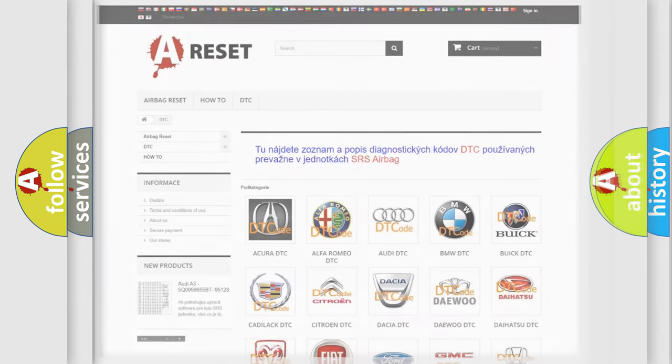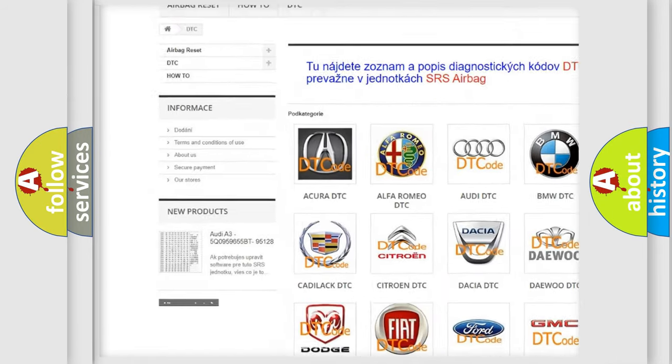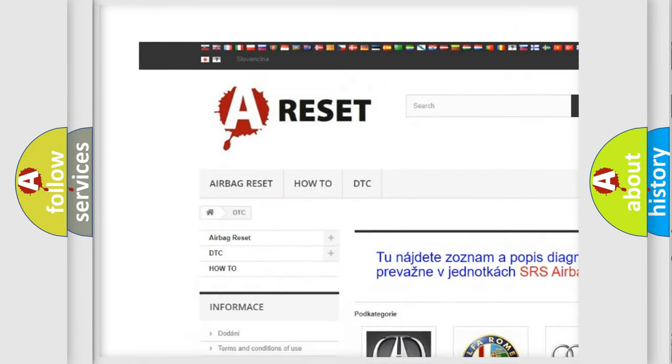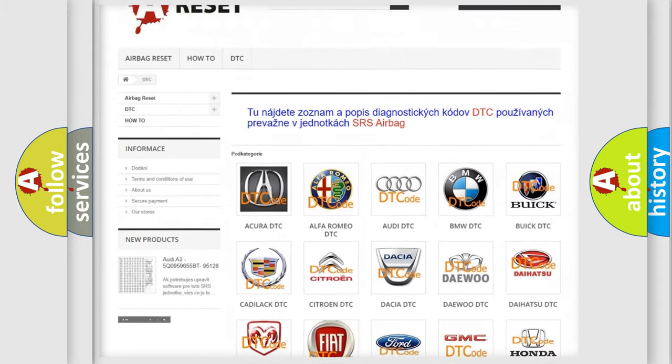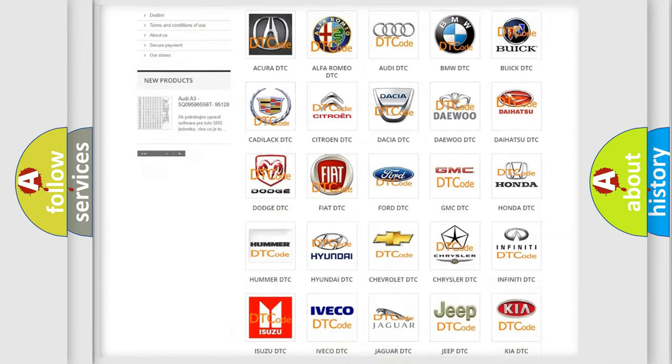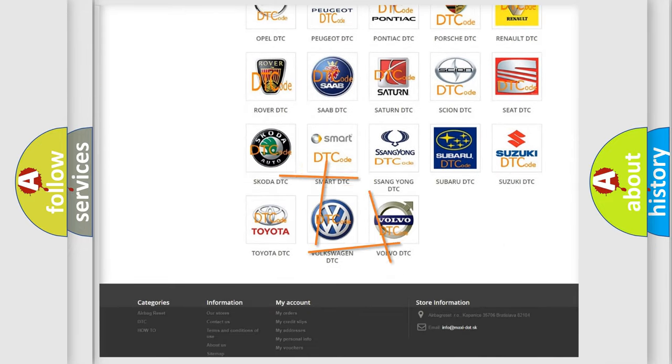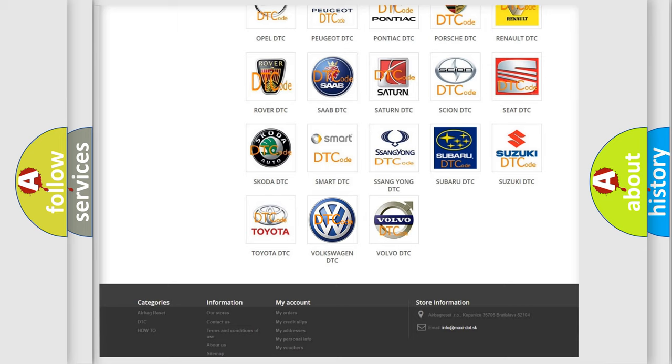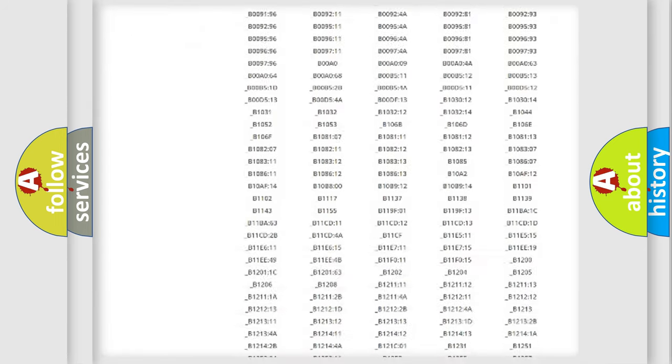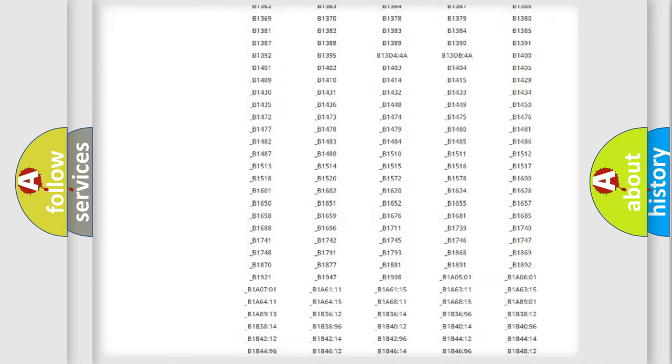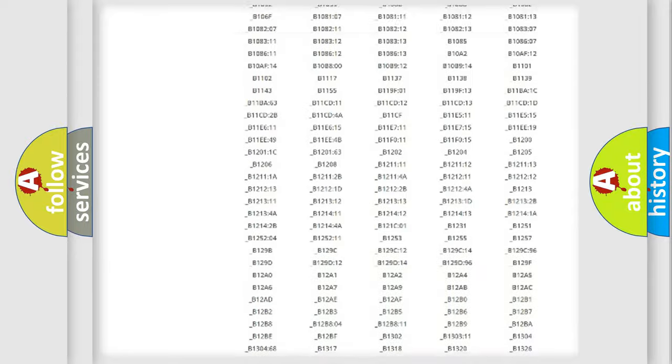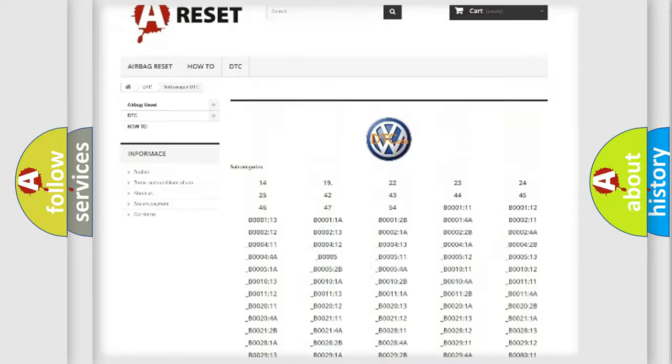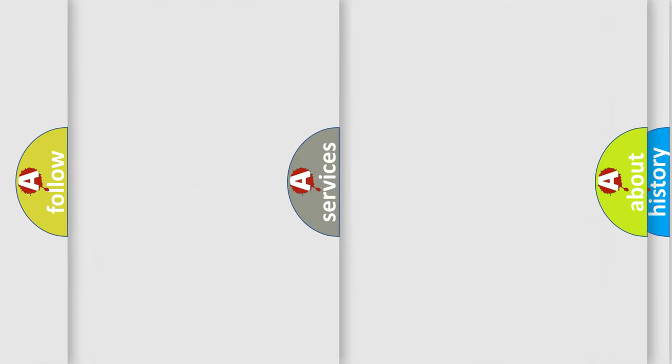Our website airbag reset dot sk produces useful videos for you. You do not have to go through the OBD2 protocol anymore to know how to troubleshoot any car breakdown. You will find all the diagnostic codes that can be diagnosed in Volkswagen vehicles, and also many other useful things.